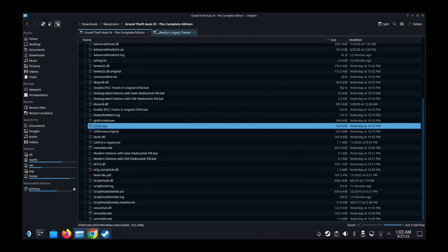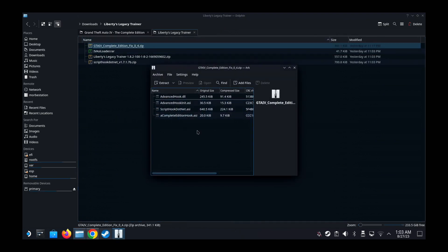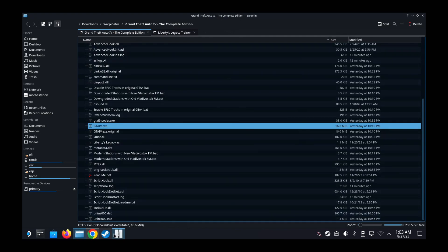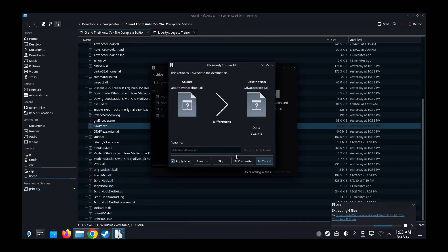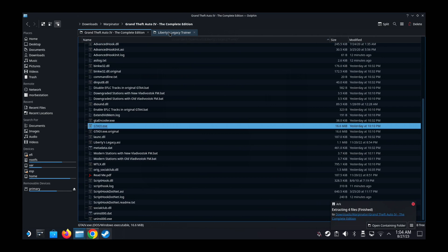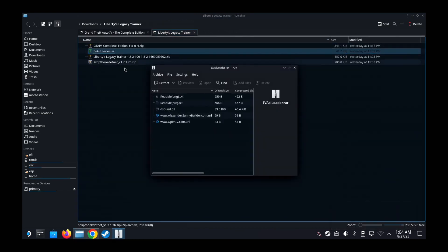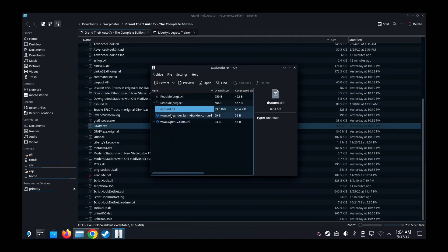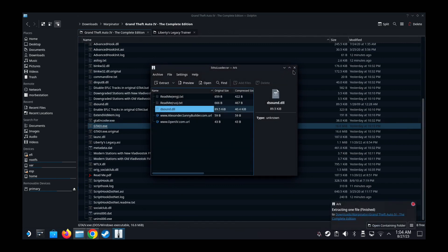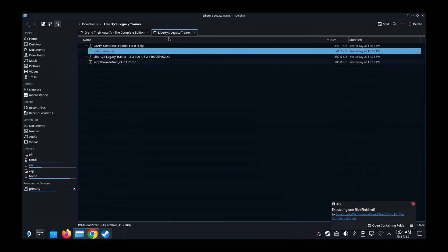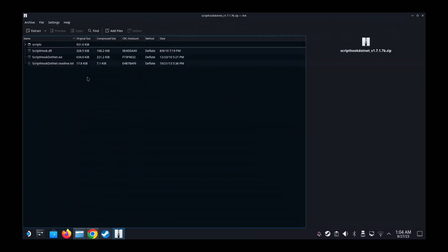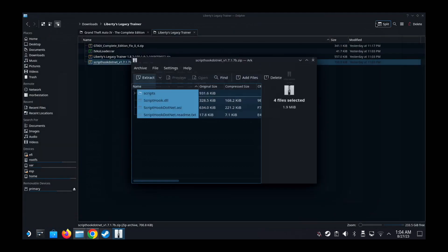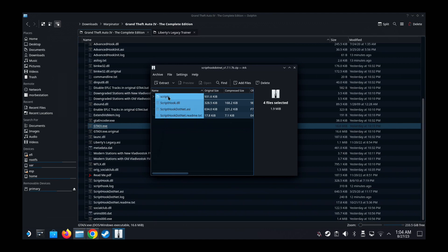So once you have all that, let's unzip them and put them into our game folder. So the first one here, Advanced Hook. Make sure you put them, I already have it because I've tested it out, so I'm just going to overwrite for you. And then this one, D Sound, you only need dsound.dll. And then Script Hook. Drag it to your game folder, apply to all.